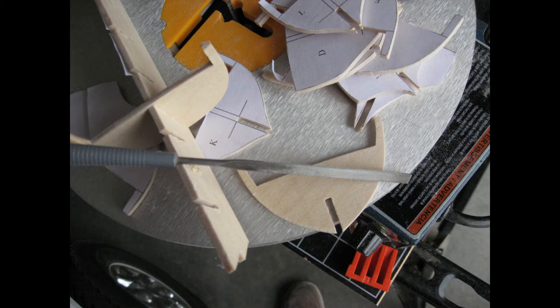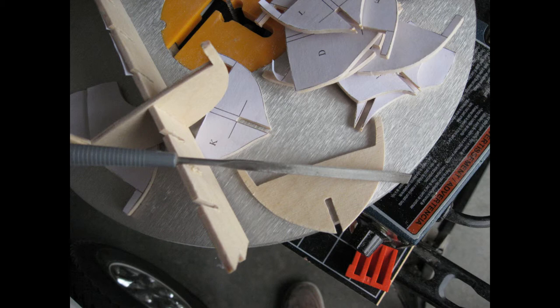If you need to file either the profile former or the bulkhead, just make sure to file each side of the slot equally. The goal is to have each bulkhead fit into the profile former nice and snug.